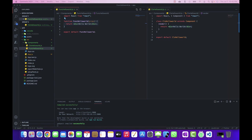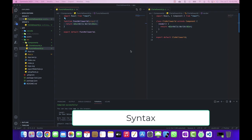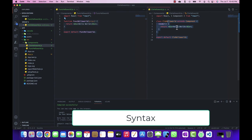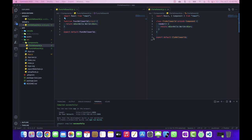The apparent difference from the demonstration is the syntax. The function component looks like a JavaScript function which returns a JSX element. On the other side, the class component uses the ES6 class syntax and it extends the React Component with a render method that returns the React element.